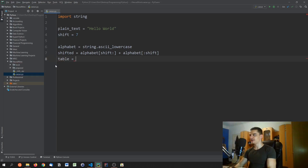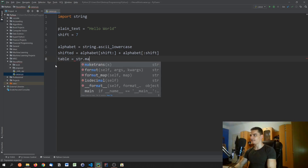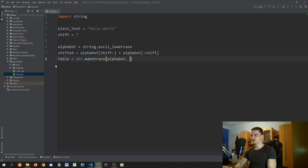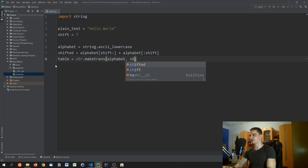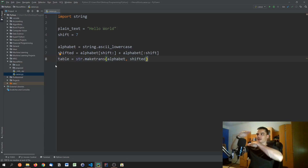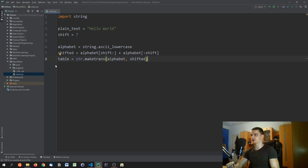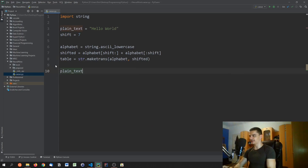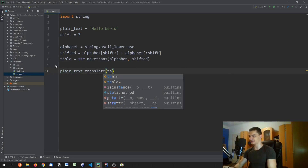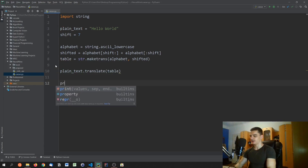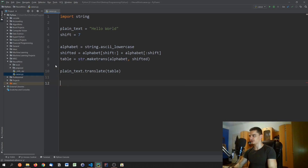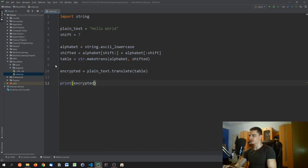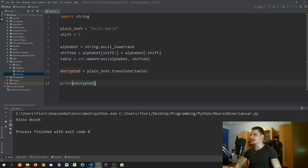We create a translation table: `table = str.maketrans(alphabet, shifted_alphabet)`. This puts the alphabet and shifted alphabet side by side, mapping individual characters. To translate a string we call `plain_text.translate(table)` and print the result as `encrypted`.